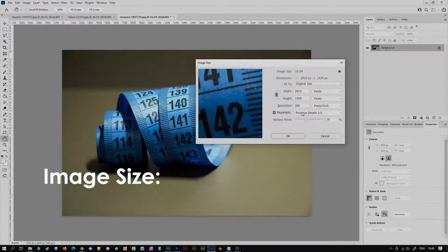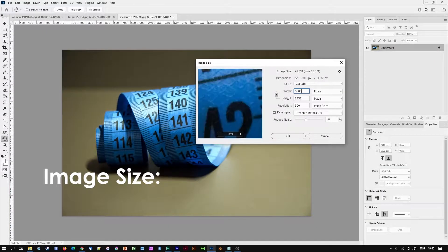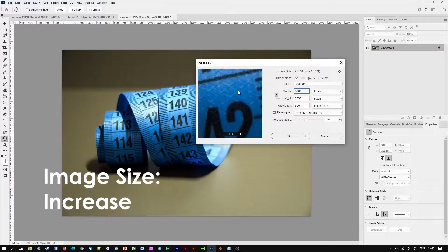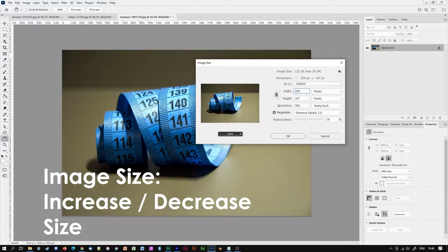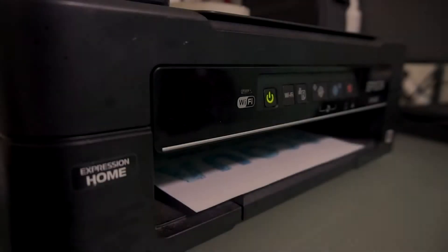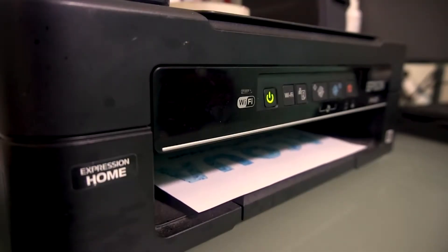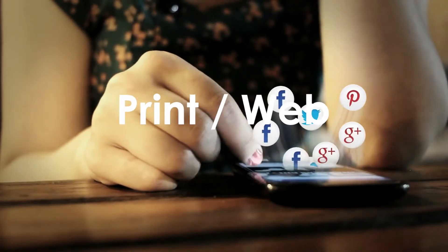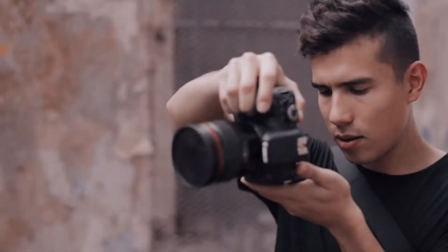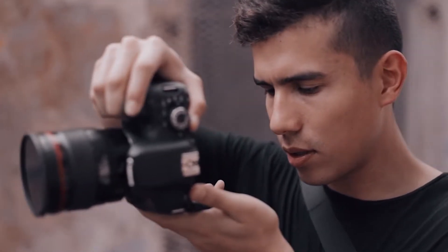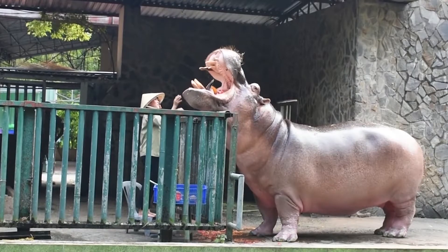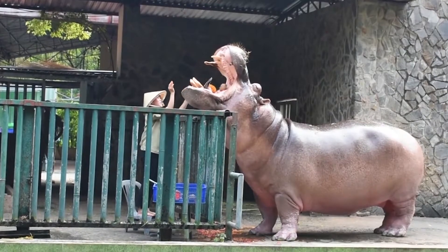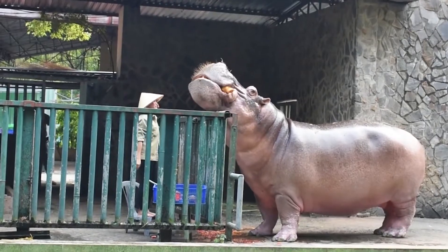For instance the image size function is generally used to increase or decrease the overall size or resolution of an image making it useful for print or for web. For example an image taken with your expensive SLR camera will be way too large to use on a website or social media in which case you'll need to reduce the amount of pixel data in the image so that the file will be much smaller.